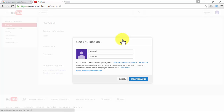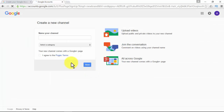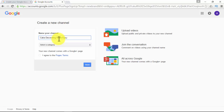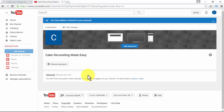Be aware that changes you make may show up across Google services and to people you interact with. You can also use a business or other name for your YouTube channel. You'll be able to name your channel, pick a category, agree to the page terms, and click Done. With this channel, you'll be able to upload public and private videos, comment on videos using your channel name, and your new channel comes with a Google+ page. You can then add a channel icon, channel art, and channel description.